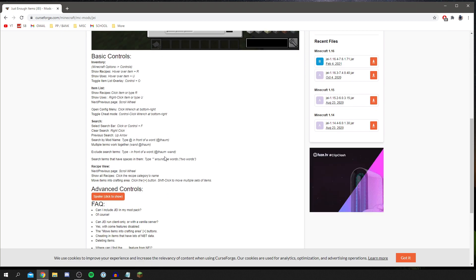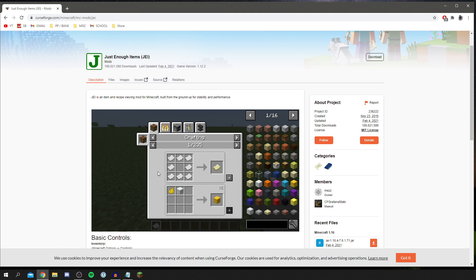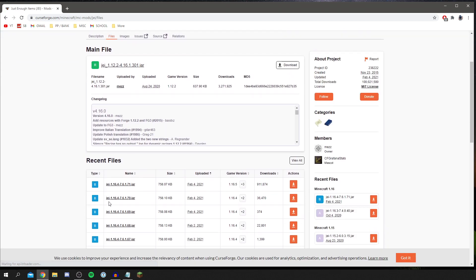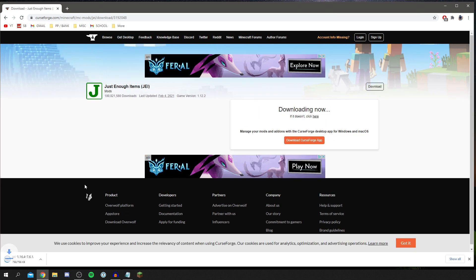Read the description to understand what the mod does — Just Enough Items helps you find crafting recipes for items in Minecraft. To find the right version, click on Files next to Description. You'll see many versions listed — make sure you download the one matching your Minecraft version. I'm using 1.16.4, so I'll hit that download button. After a few seconds it will appear in your downloads — click Keep.